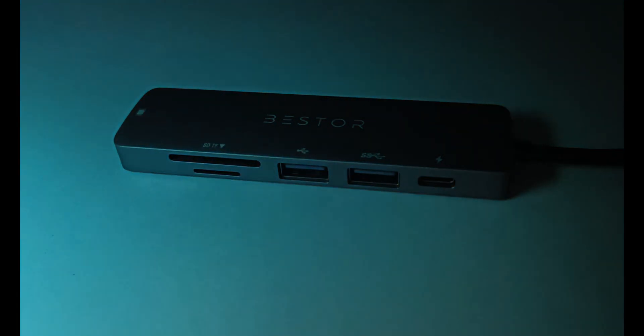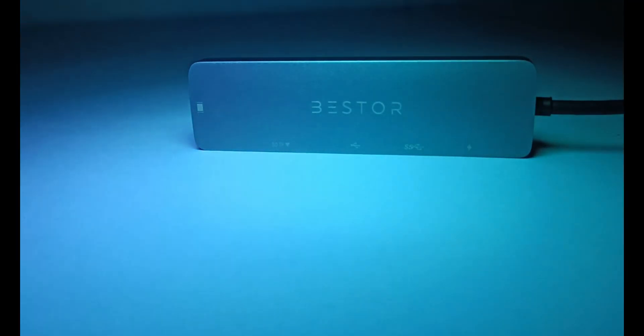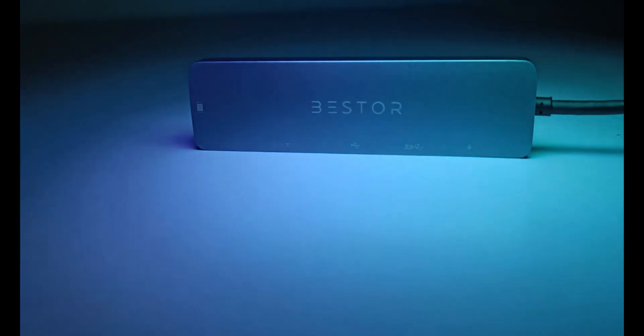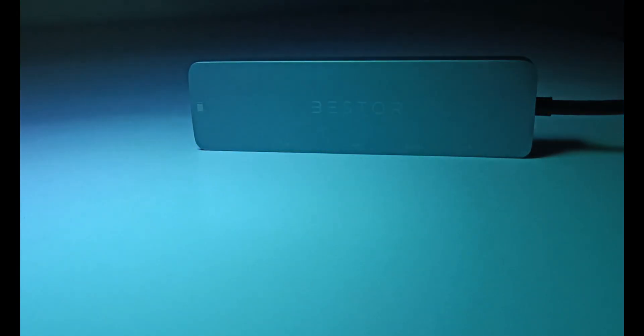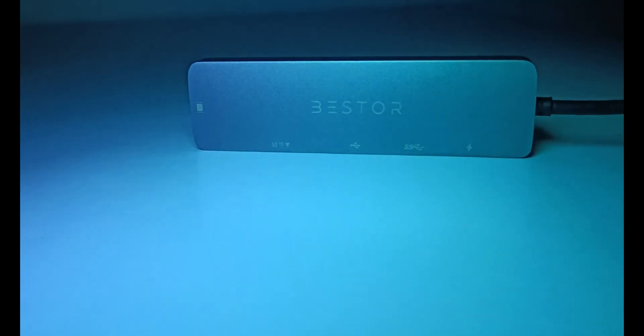Let's start with the build quality first. In my opinion, as per the price point, this comes with very decent build quality. Because of this metal casing, it feels solid and sturdy, and it also matches the metallic color scheme of MacBook.